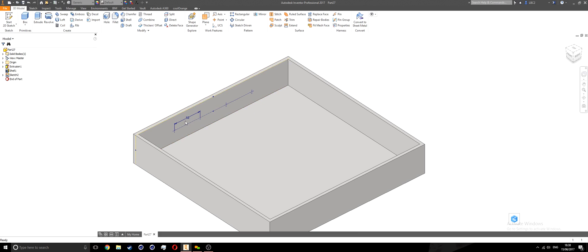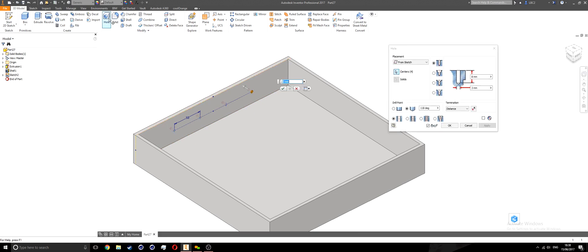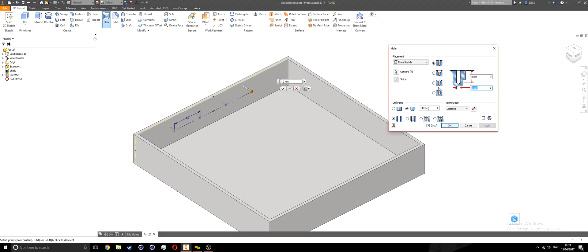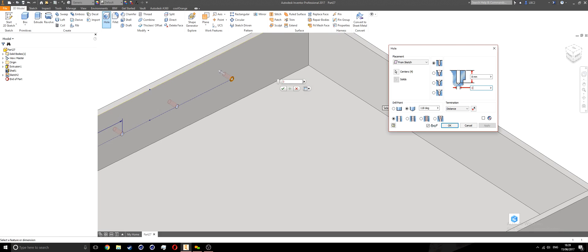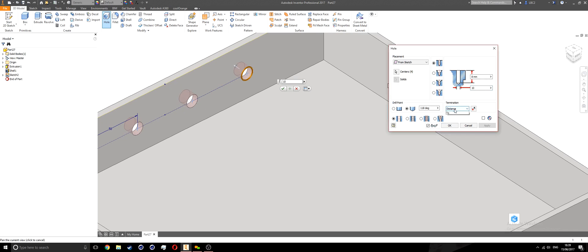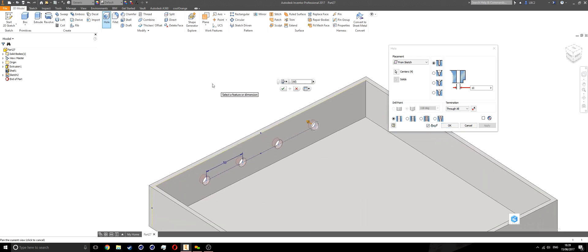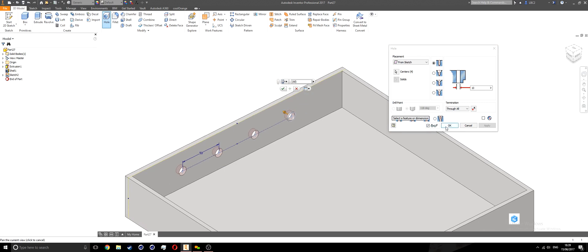Now I'm going to run the hole command. The placement is from sketch automatically — it's already picked up all four of my centers. The size of this hole I'll set to three millimeters. I'll make the depth something like 10 millimeters. The termination I'll set to through all, so it's cutting through my entire object going out to the outside. I'll say okay.